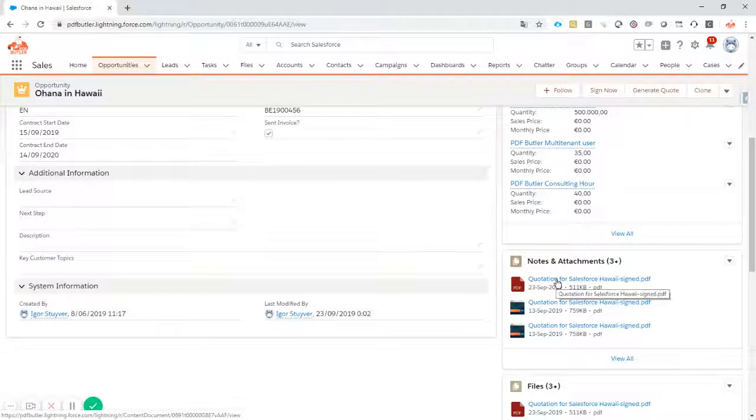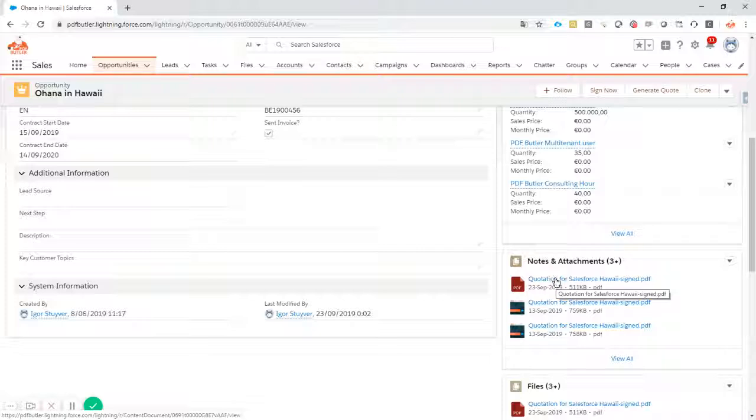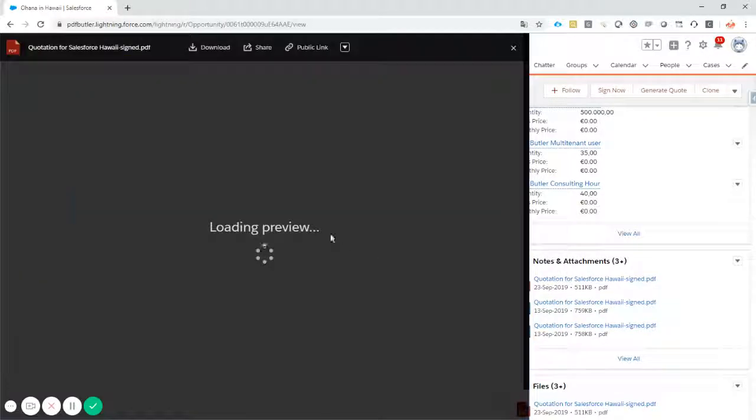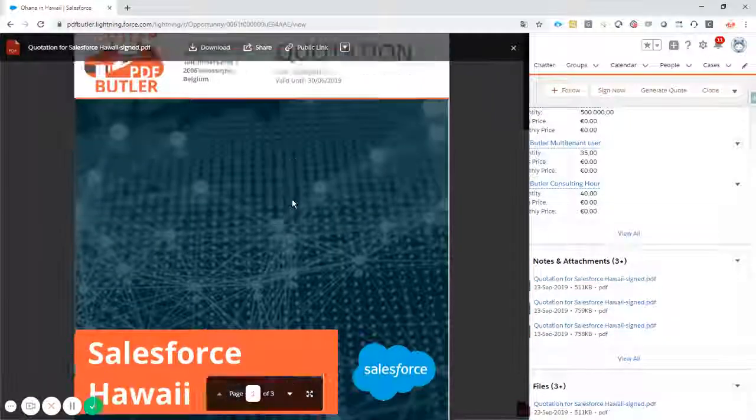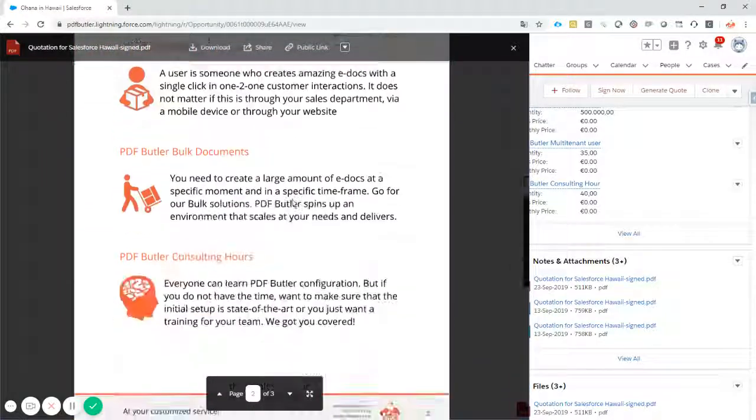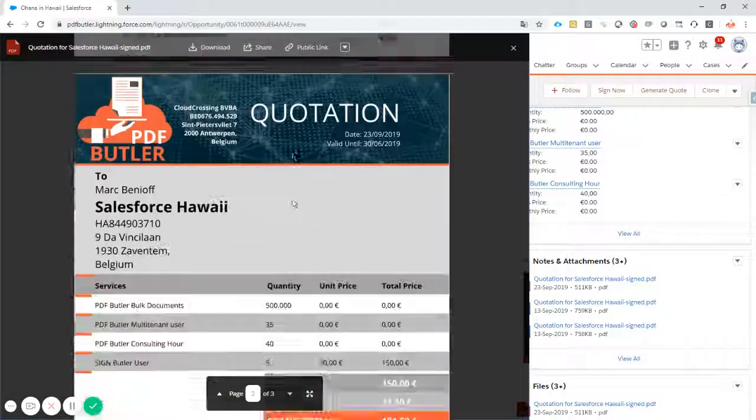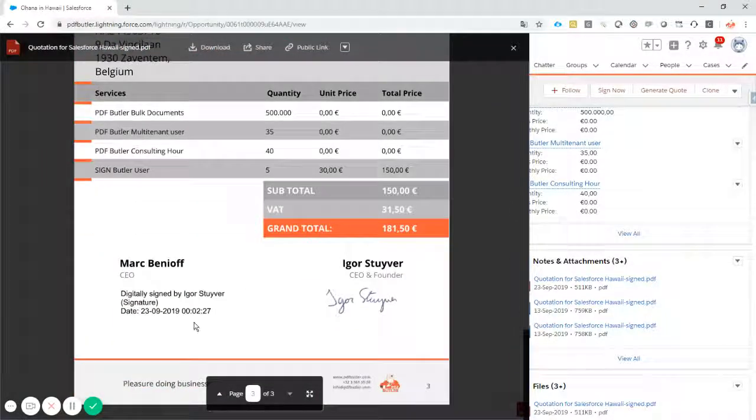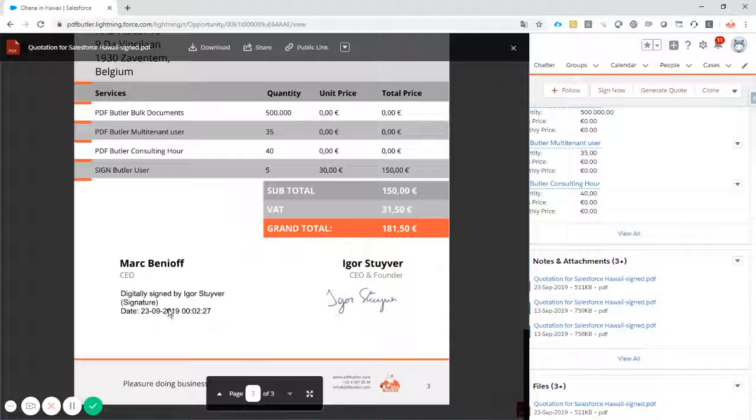And our document is attached. Our signed document is attached to my quote. So as you can see here, this is the one that I've just shown. And this is the one that I've just signed while you were watching this video.